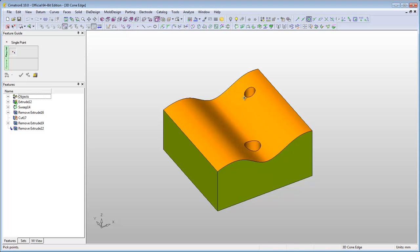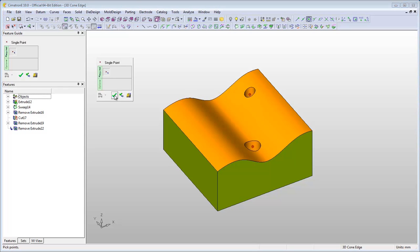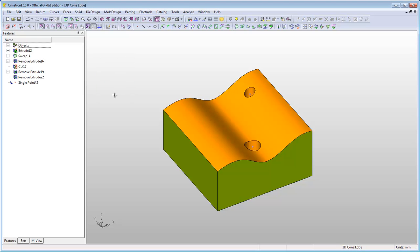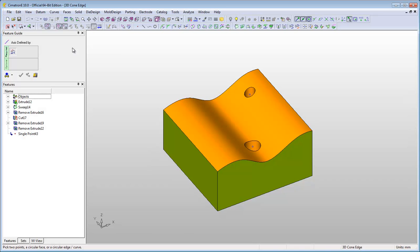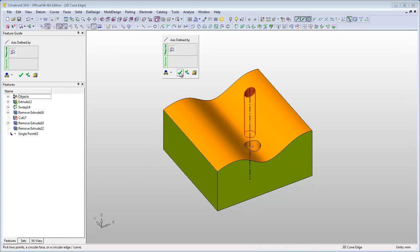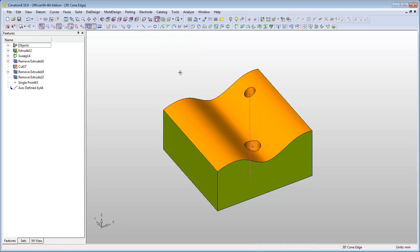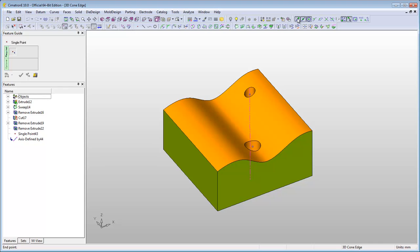Now you are able to select this non-circular edge. The point is created on the axis of the face this edge is based on. The height of the point is at the same height as the end point of the selected edge.